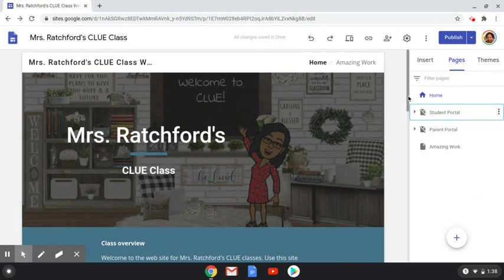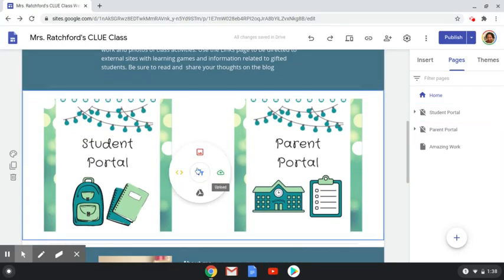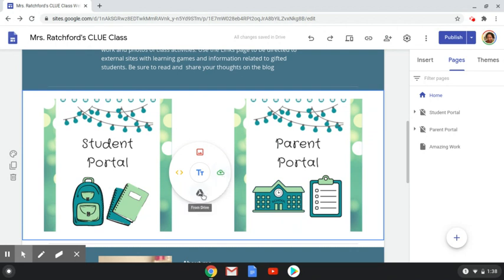I created a page called student portal. Next, I double click and I got this option button where you can either add text, an image from your Google Drive, upload an image from your computer or device, or insert something from your Google Drive besides images — could be a slide, doc, form, whatever it's in your Google Drive. There's also the embed button which you would use if you're going to embed something like a YouTube video or anything that requires embedding. I have embedded a Wakelet and I will show you that a little bit later.